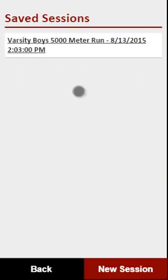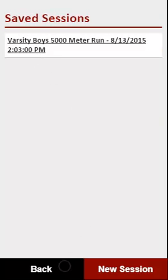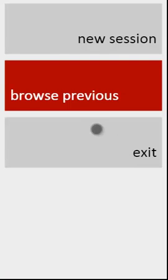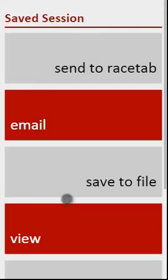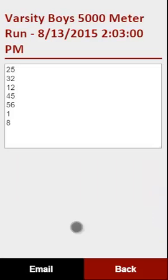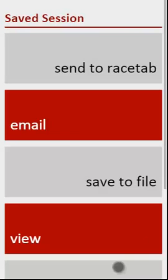So we go back to our list here. Here's the session that we saved. So, you know, we can pull this up later. So when we pull this back up, we can either do a new session or we can browse previous and pull up that previous list. So it is saved on your phone and saved in Racetab if you sent it to Racetab for your later use.